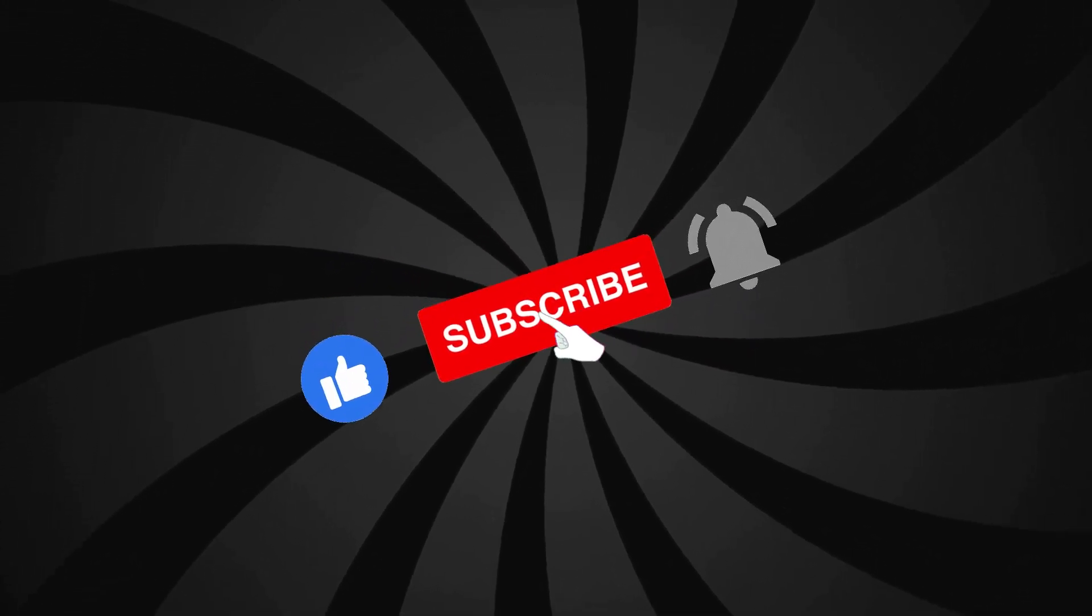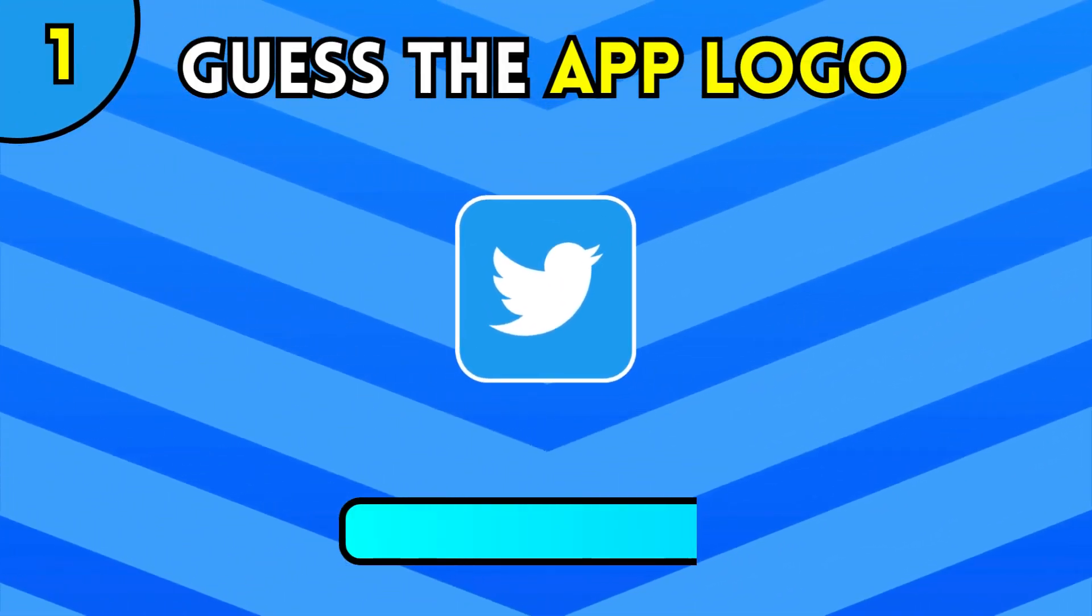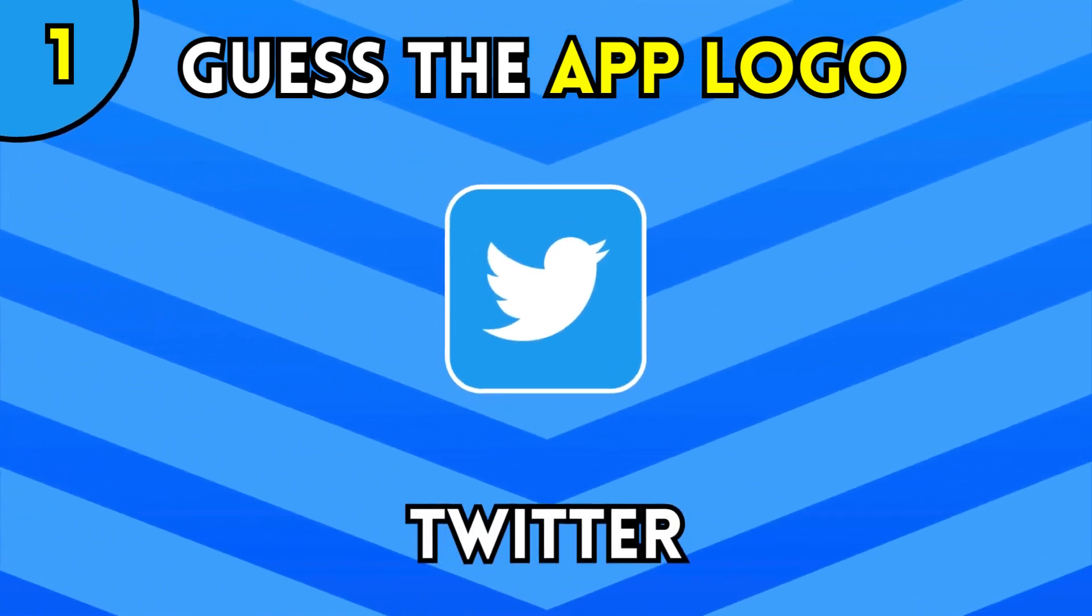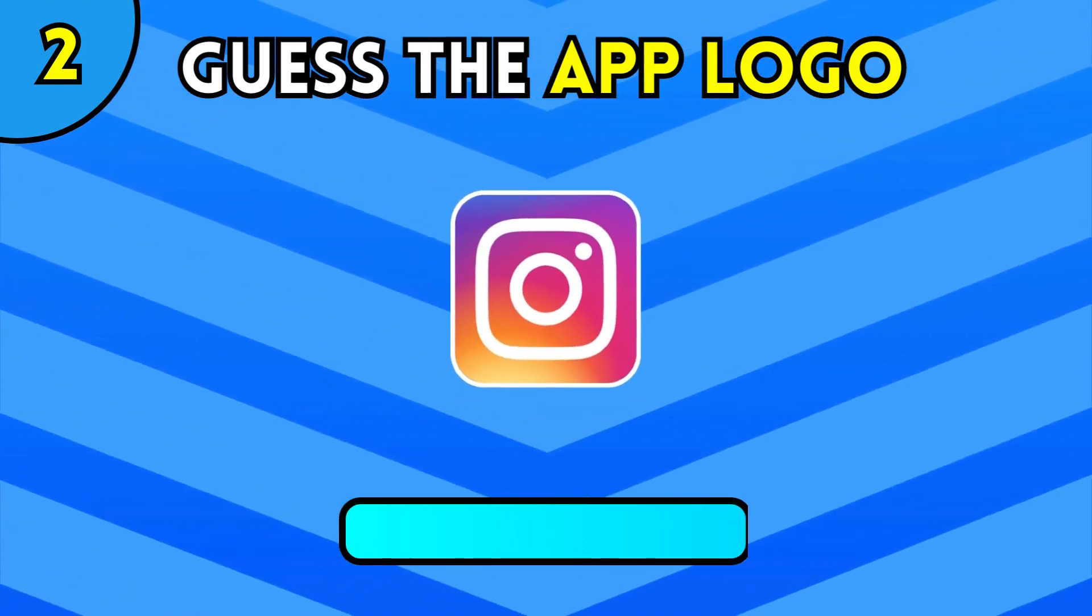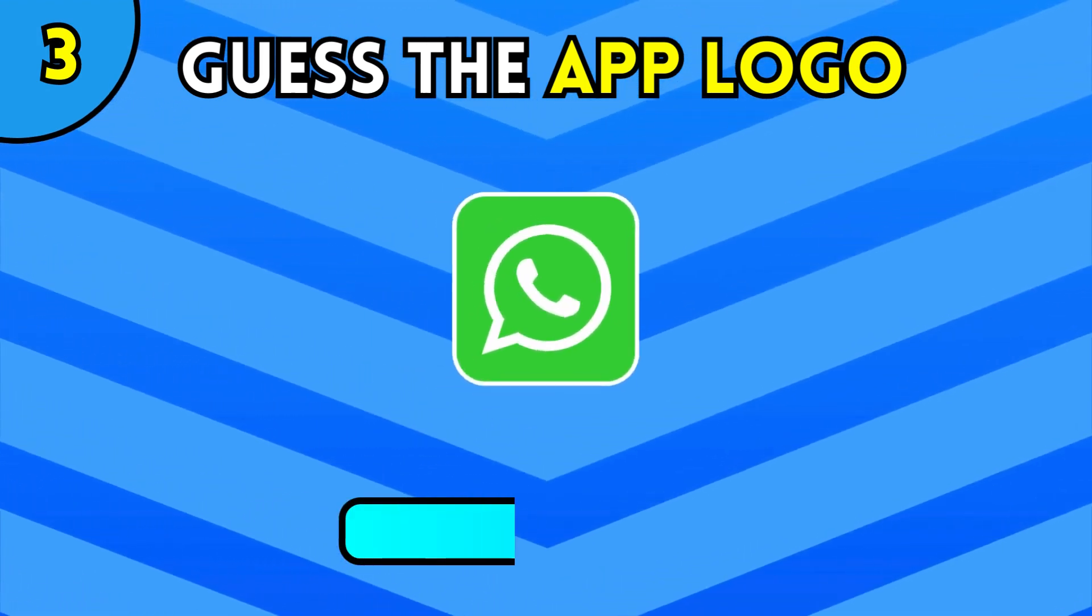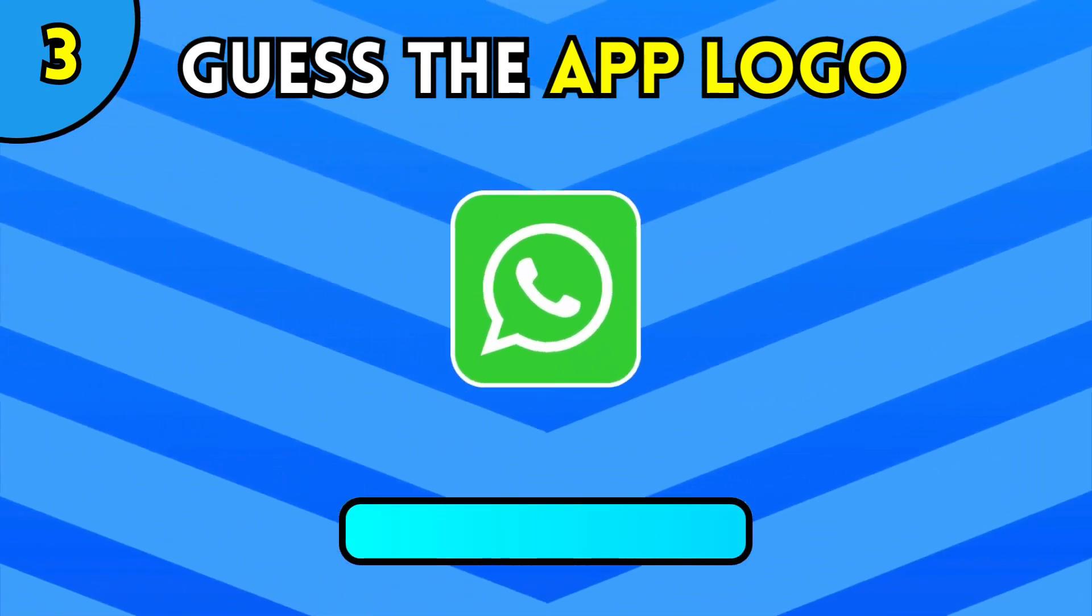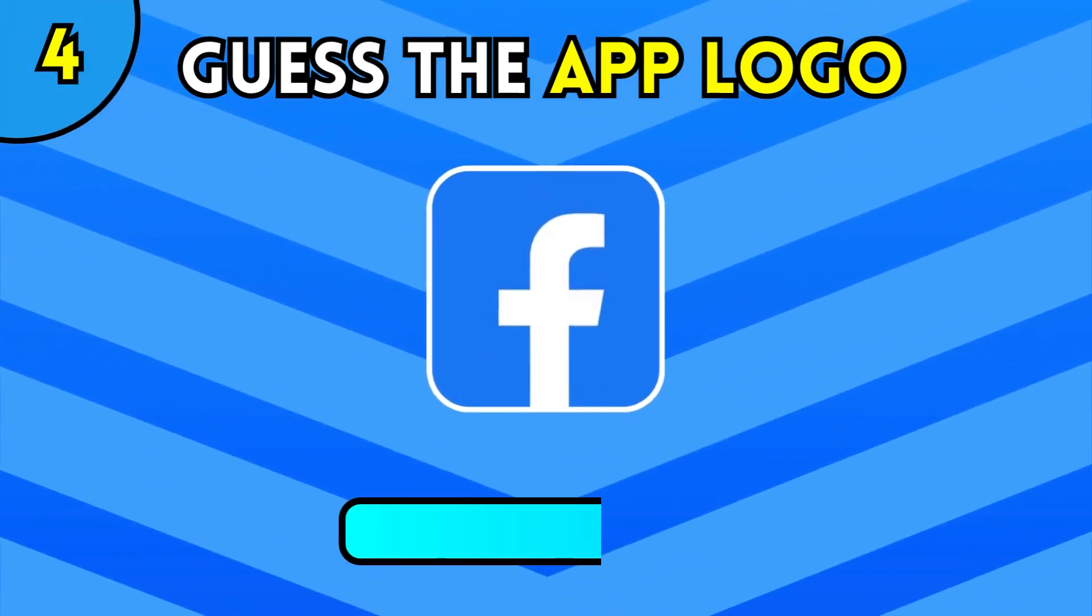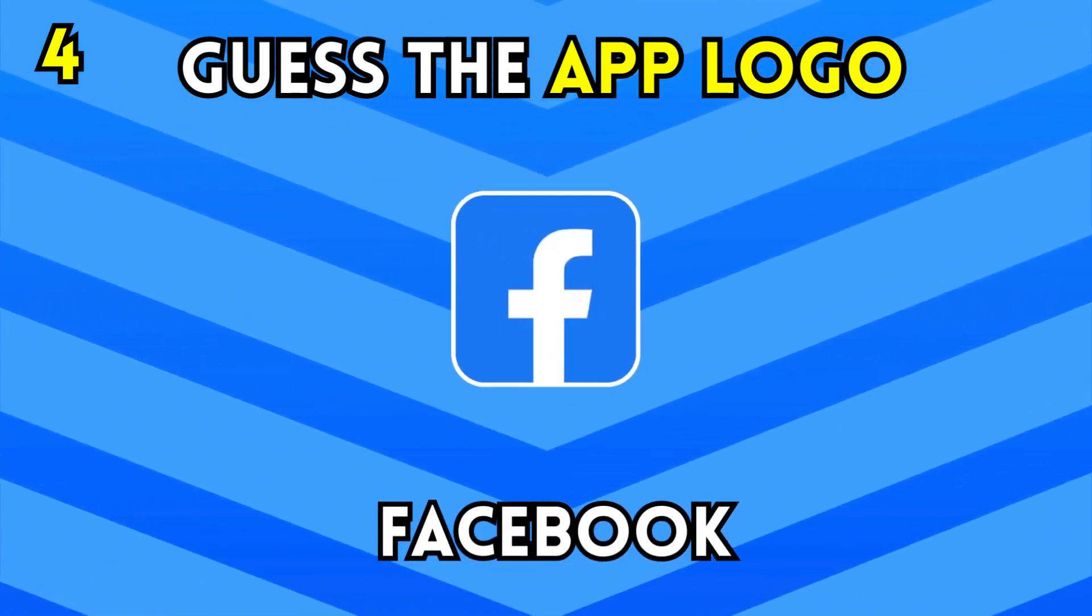Let's start the video. Do you know this logo? Twitter. And this? Instagram. WhatsApp. And the next one? Facebook.